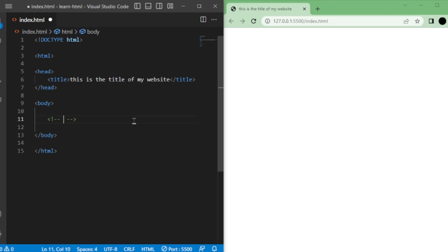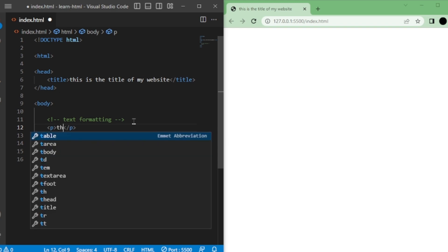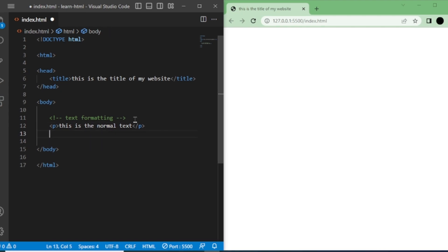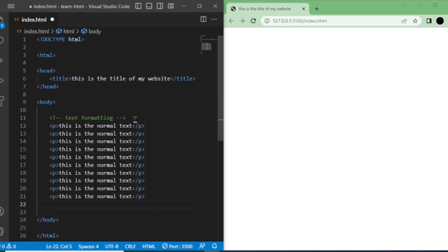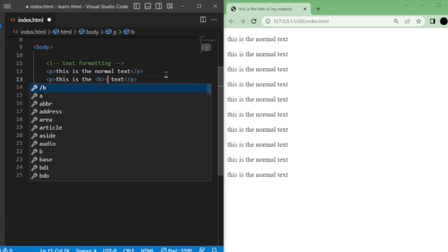Let's talk about a few useful text formatting tags that you might find interesting. Let's take a p tag and write some normal text between the opening and closing tags. We'll start with the b tag, which is used to make text bold. Simply surround the text you want to make bold with the b opening and closing tags.